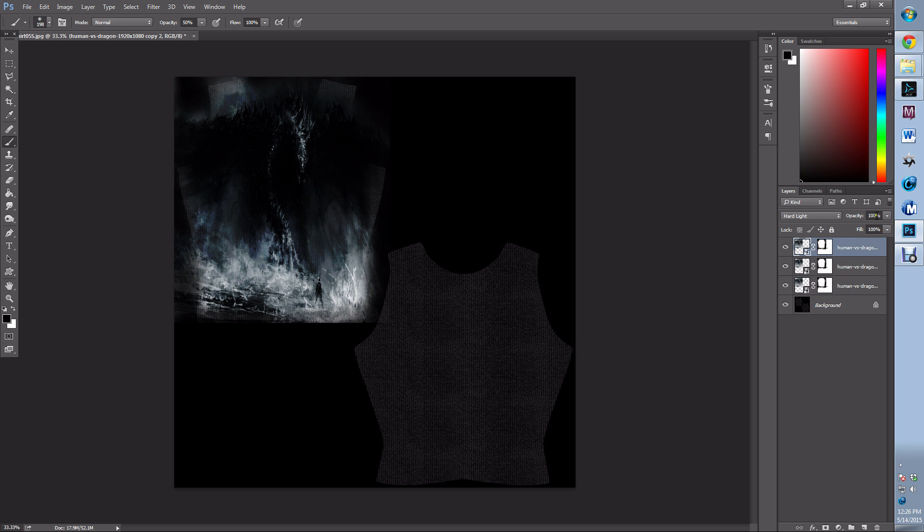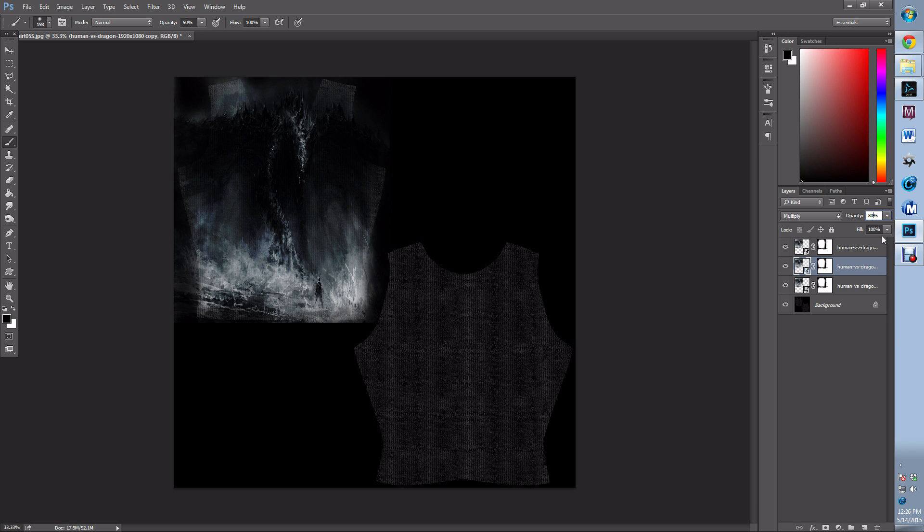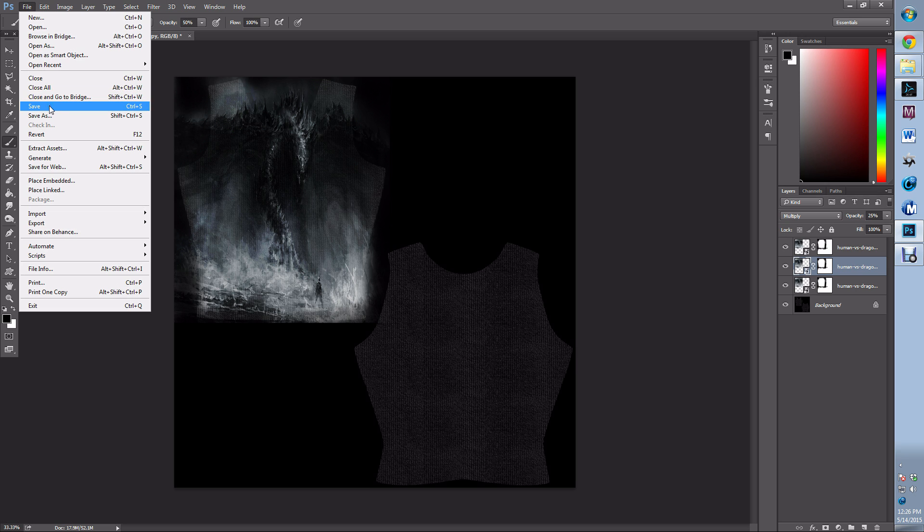I'm going to go to hard light and put that at 75%, and my multiply I'm going to drop to 25%. That looks pretty good.